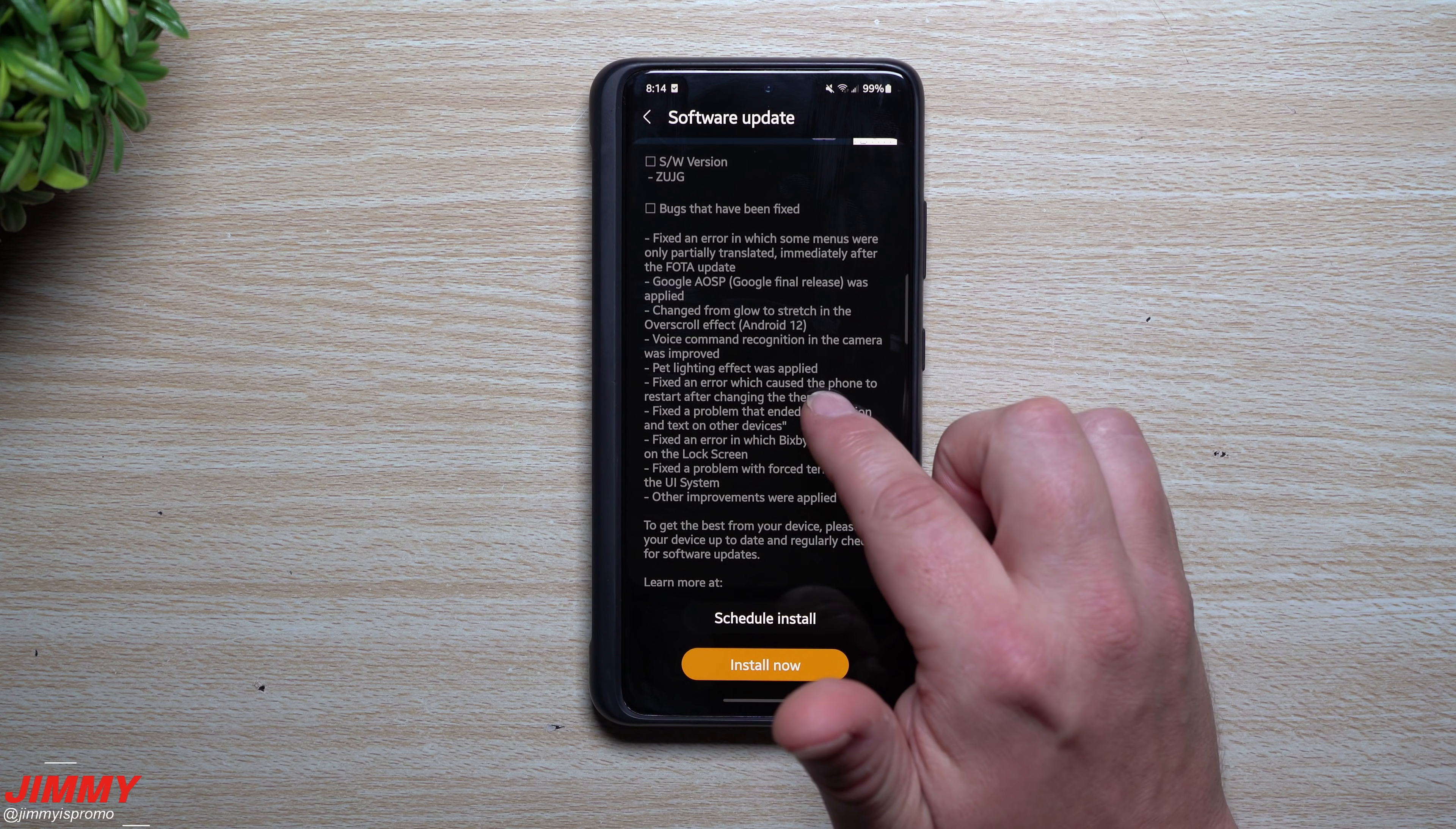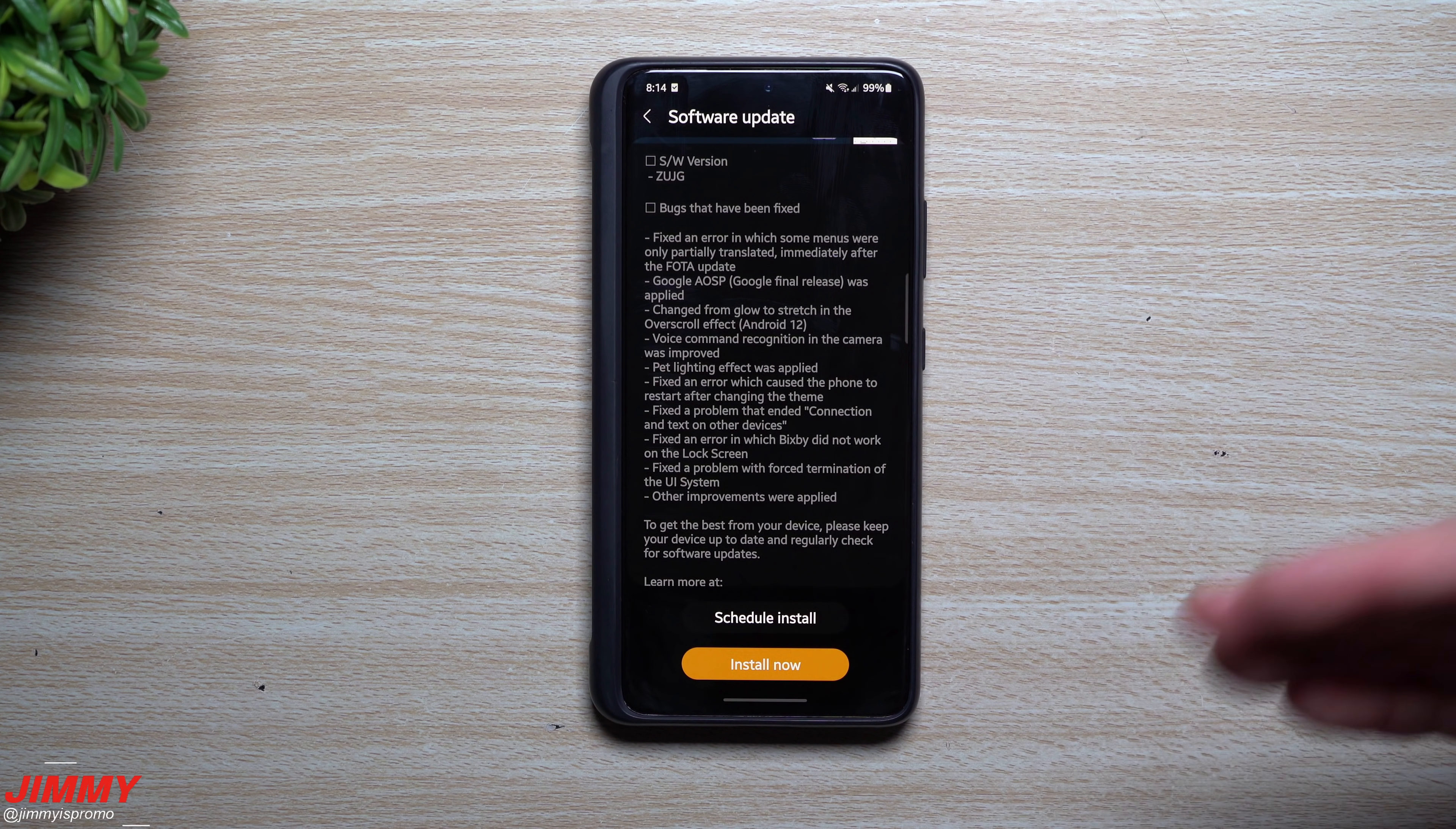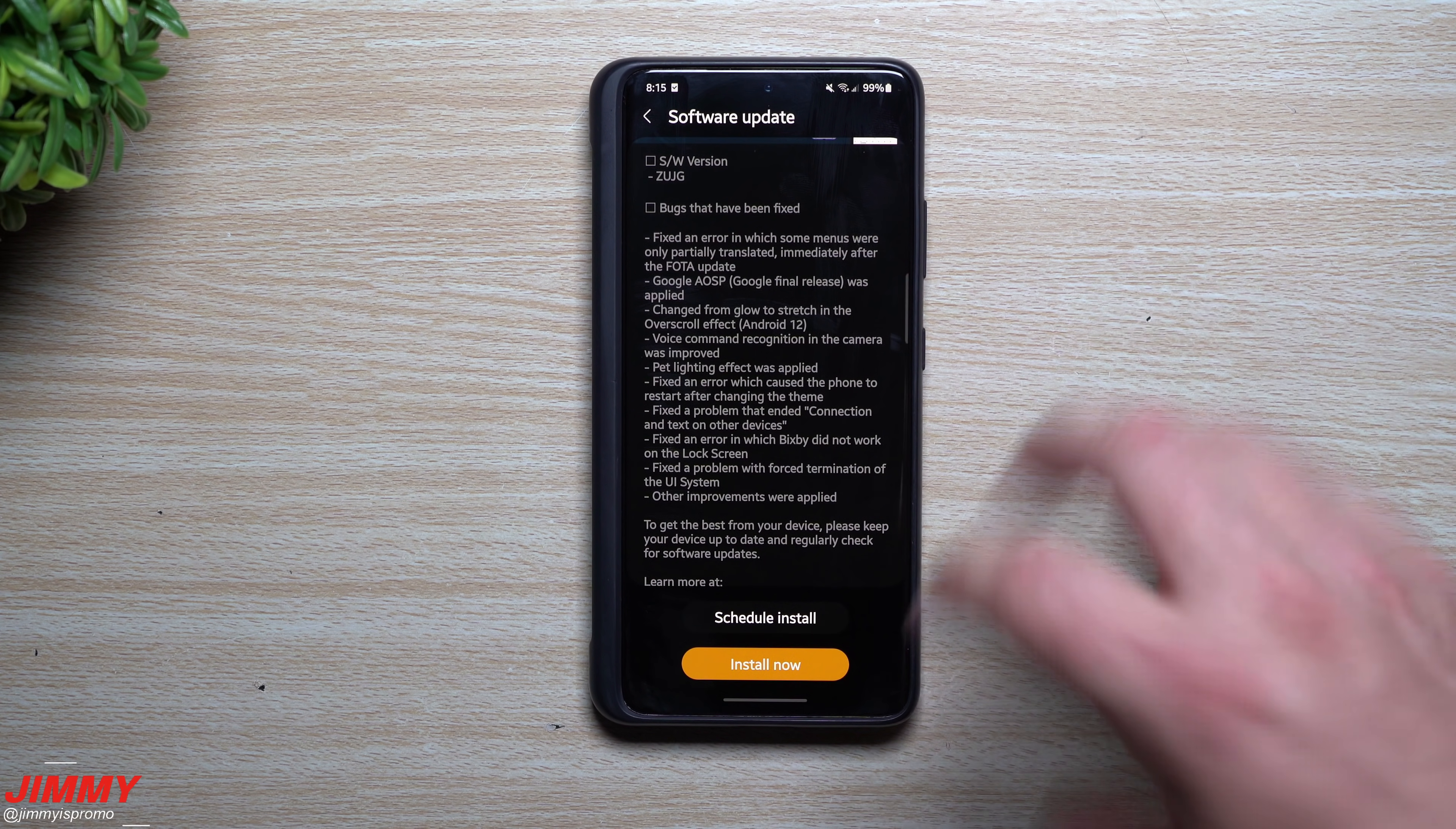Pet lighting effect was applied—so I'm curious if that has to do with something with the camera taking a picture and you're playing with the lighting if you're taking a picture of a pet. Because there is that scene optimization that's going on there, it's looking at what the scene is.